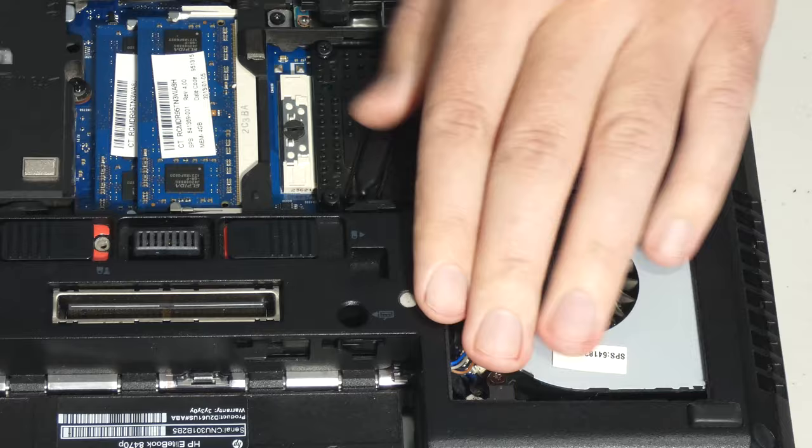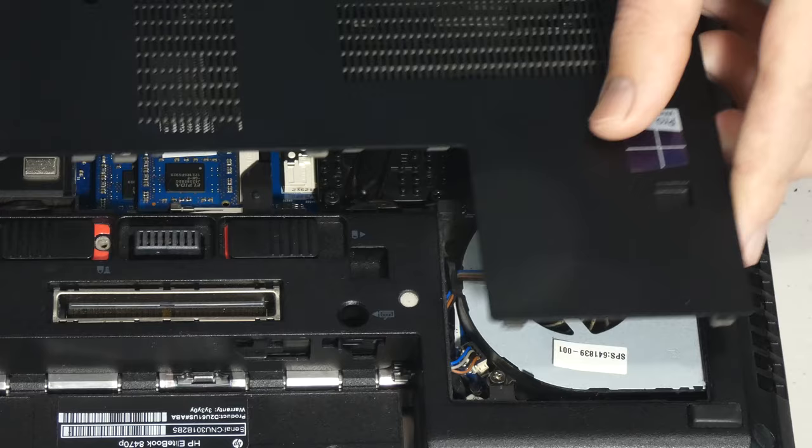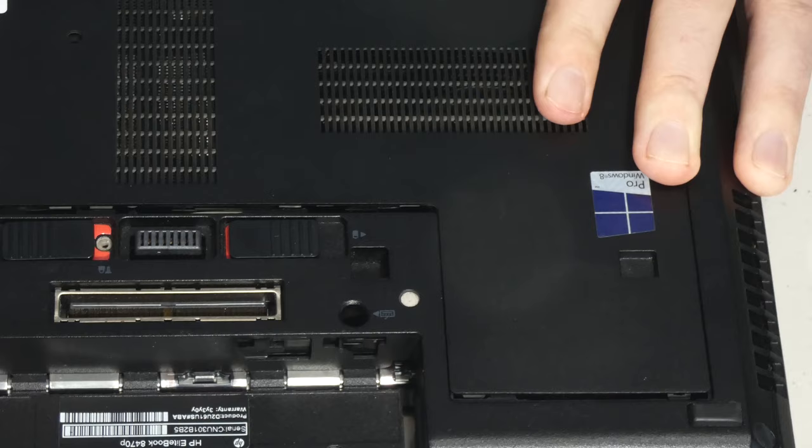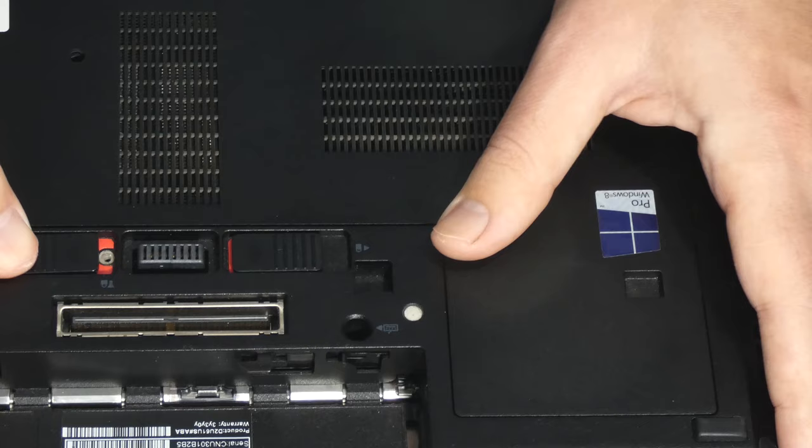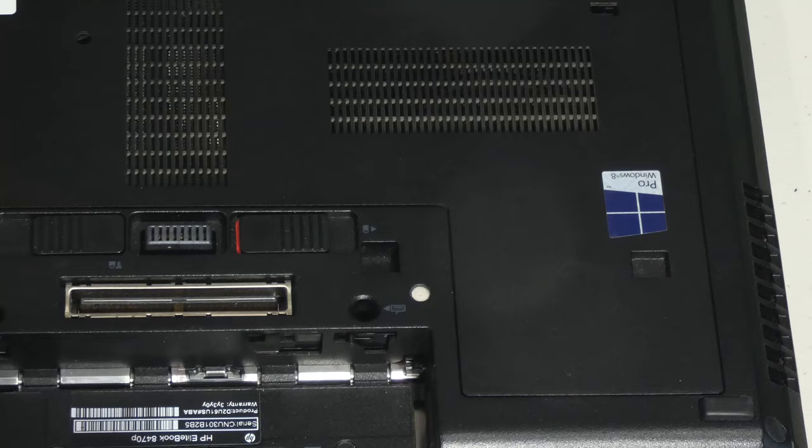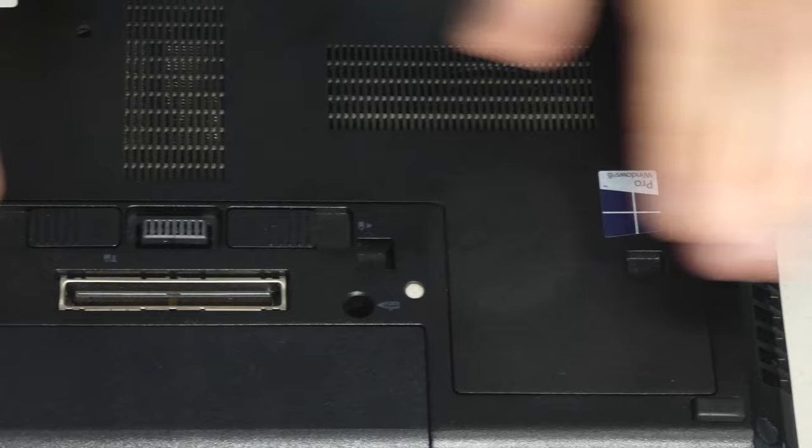Last thing we got to do is put our plate back on. Just lower it down like this. Remember how it stuck out. Then we're just going to push it forward like that. And then we're going to lock it in. Put our battery back in. And make sure it's locked.